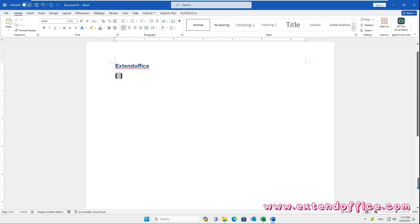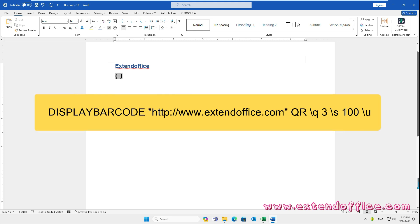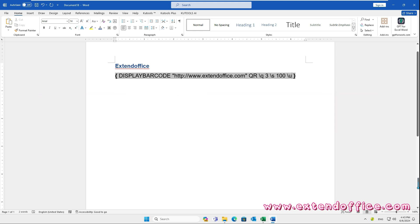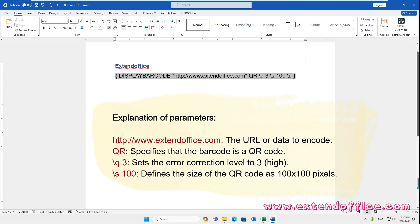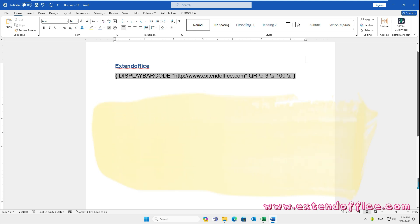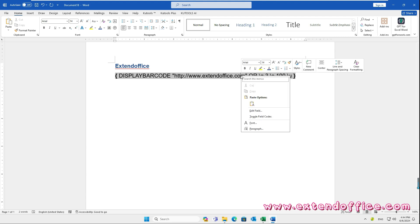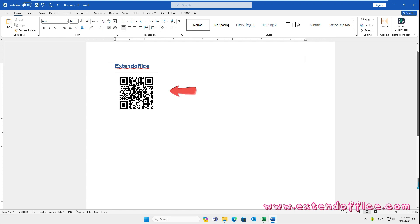Within the curly brackets, type this field code. After typing the field code, right-click the field code. Select toggle field codes. And the QR code is created at once.